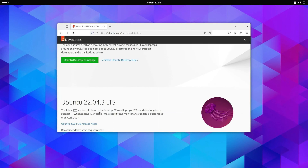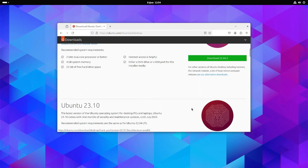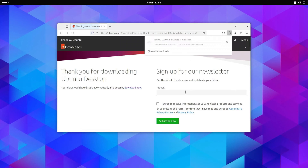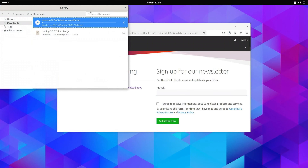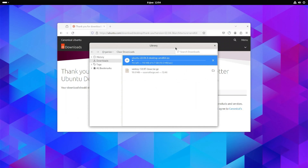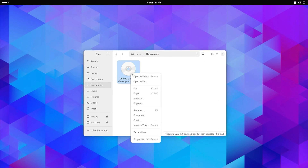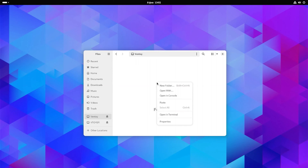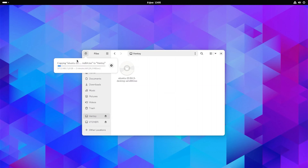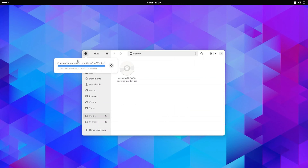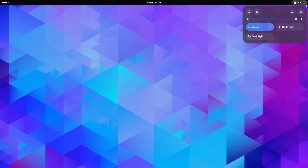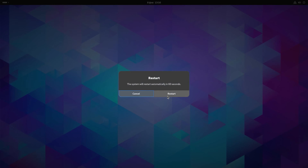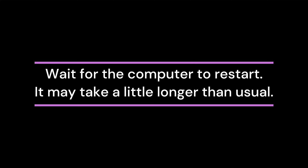If you do not have an ISO image, search for the desired operating system and download the version you want. When the download is complete, go to the Downloads folder and copy the ISO image to the Ventoy e partition. When you're done, you can restart your computer and load Ventoy e from the boot menu. Keep in mind that the restart may take longer than normal. Wait patiently for the computer to restart.